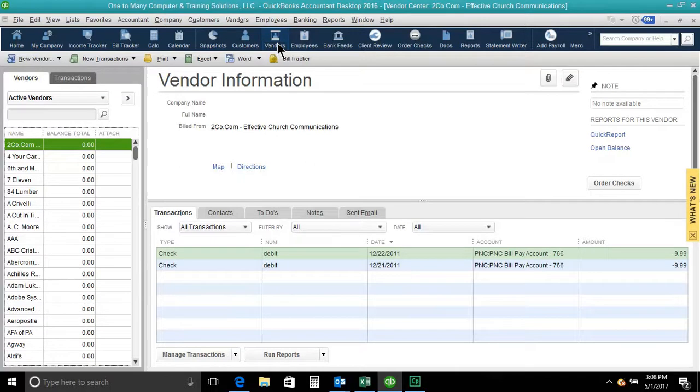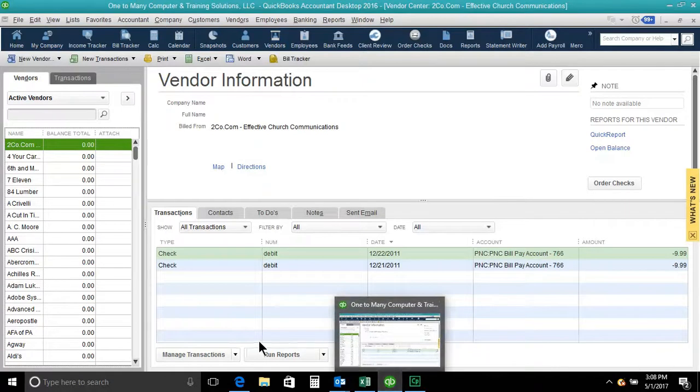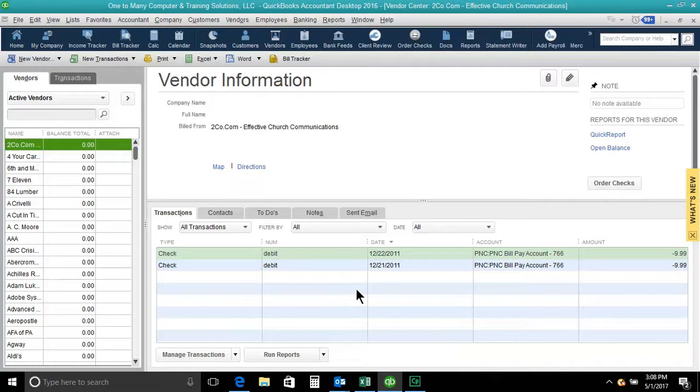But unlike other programs, when I go down to my taskbar, you don't see the multiple windows where I can jump back and forth from customers to vendors very easily. The windows just kind of stack on top of each other.